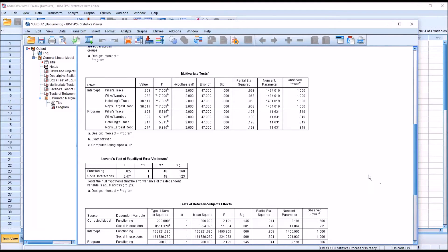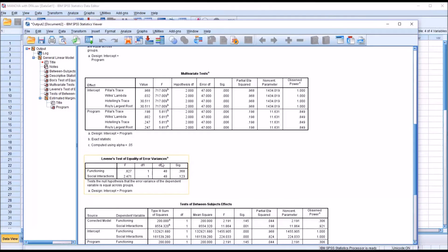Moving down to the multivariate tests table. For Pillai's trace under program, we have a p-value of 0.006, which is statistically significant — it's lower than 0.05. This tells us that we have a statistically significant difference between the REBT group and the social skills group on a linear combination of the two dependent variables, functioning and social interactions. Moving down to Levene's test of equality of error variances, both for functioning and social interactions we have a non-statistically significant p-value: 0.368 and 0.123 are both greater than 0.05. So we fail to reject the null hypothesis and assume we have equal error variances.